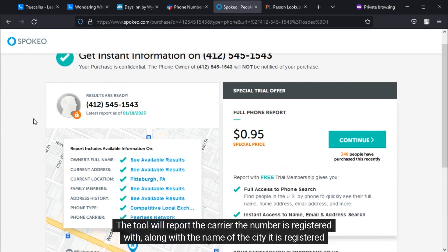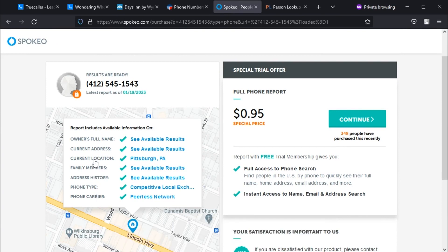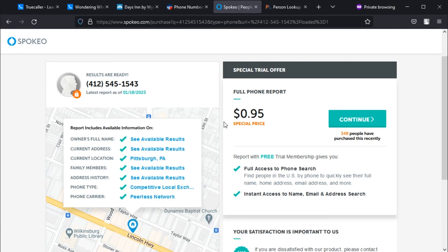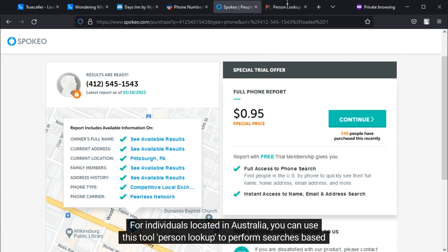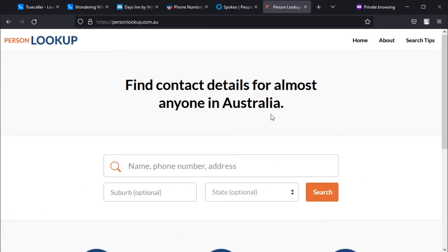The tool will report the carrier the number is registered with, along with the name of the city it is registered in. Further details can be obtained by signing up for this tool. For individuals located in Australia, you can use this tool, person lookup, to perform searches based on a phone number.